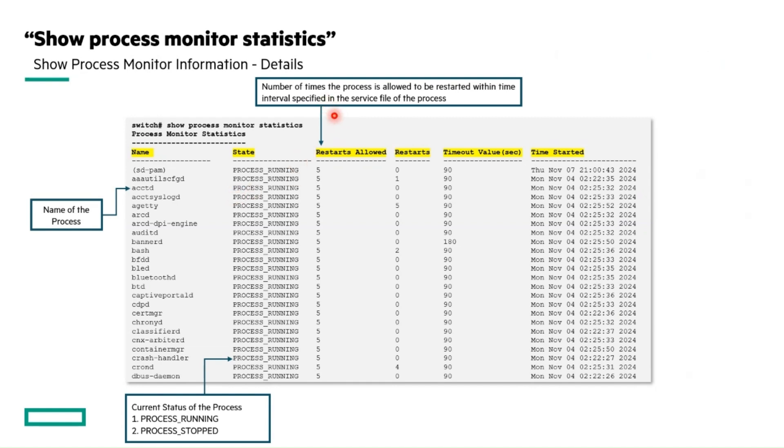The process service file specifies how many times it can be restarted within a given timeframe. It is represented in this restart allowed column.